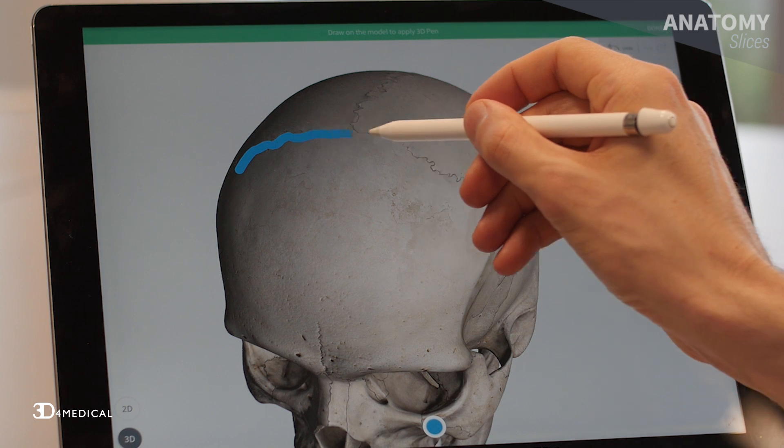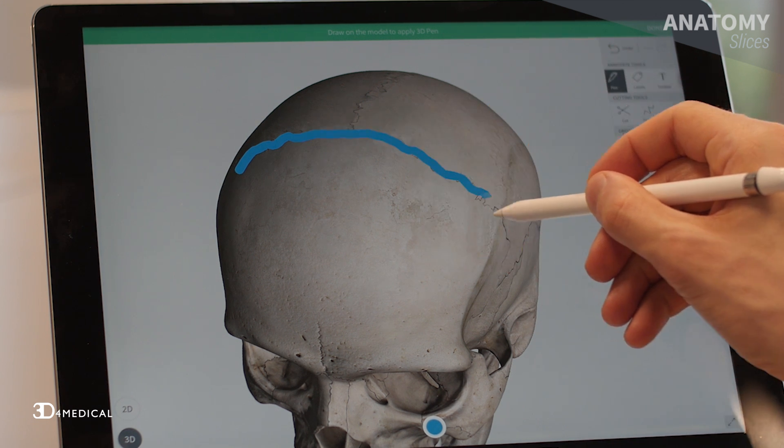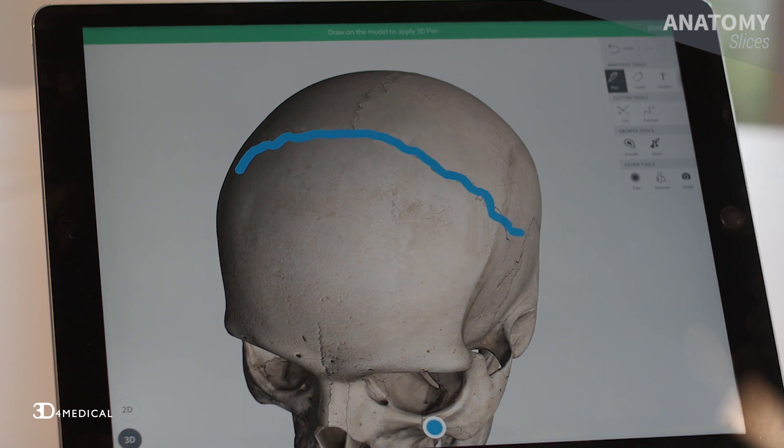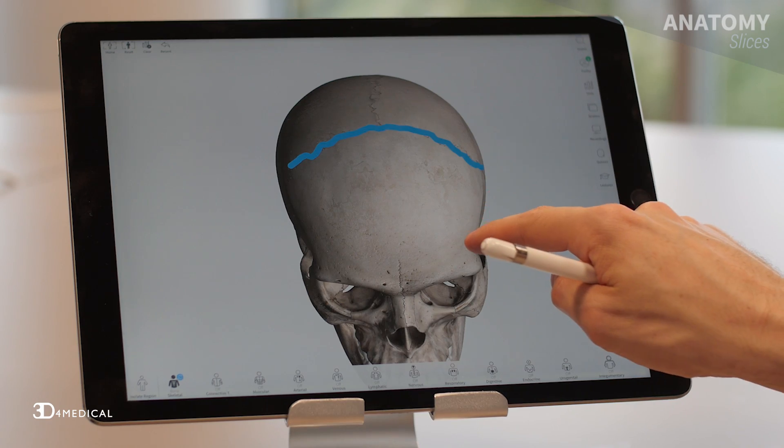Knowing the history of the name of this suture can really help you remember it. Corona is a Latin word meaning crown, and basically back in the day, Roman emperors used to wear these special leafy crowns that would have overlapped the coronal suture.